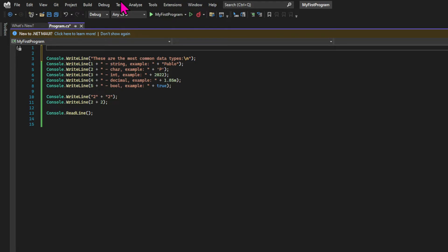Now let's talk about variables. Previously we've worked with literal types, which means that the values we worked with were hard-coded into our program. Variables are pieces of data that may change during their lifetime, so we can store values temporarily that we can use and/or change at another point in our application.